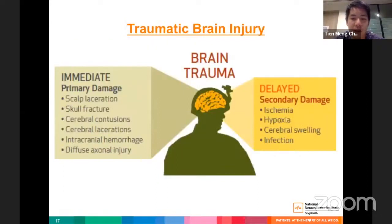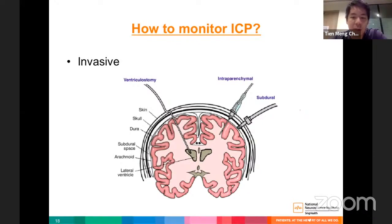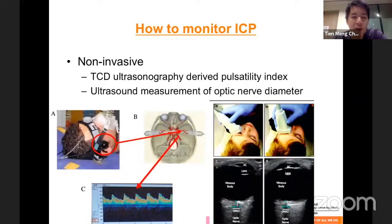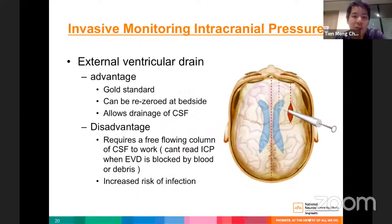Raised ICP is a very important component of secondary brain damage in trauma and should be managed appropriately. ICP can be monitored via invasive methods — ventriculostomy, intraparenchymal monitor, subdural, epidural, and subarachnoid monitors — and non-invasively via TCD-derived pulsatility index and ultrasound measurement of optic nerve diameter. The two most commonly used in clinical settings are the external ventricular drain (EVD) and the intraparenchymal monitor.